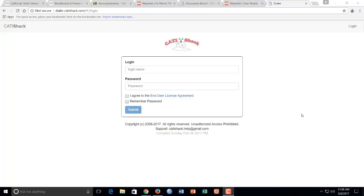So here is the login page and you're going to choose whatever login you signed up for or you were told to log in with.